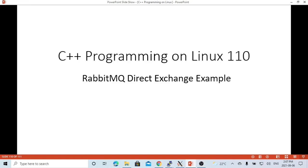Hello, this is Hui. Welcome to watch my video, C++ programming on Linux. In the previous video, we had discussed how to install RabbitMQ for C++ on Linux environment. In this short video, we are going to discuss how to write a C++ program using RabbitMQ exchange and how it works. The example of this video, we are going to demonstrate how to use RabbitMQ direct exchange to publish and consume messages.